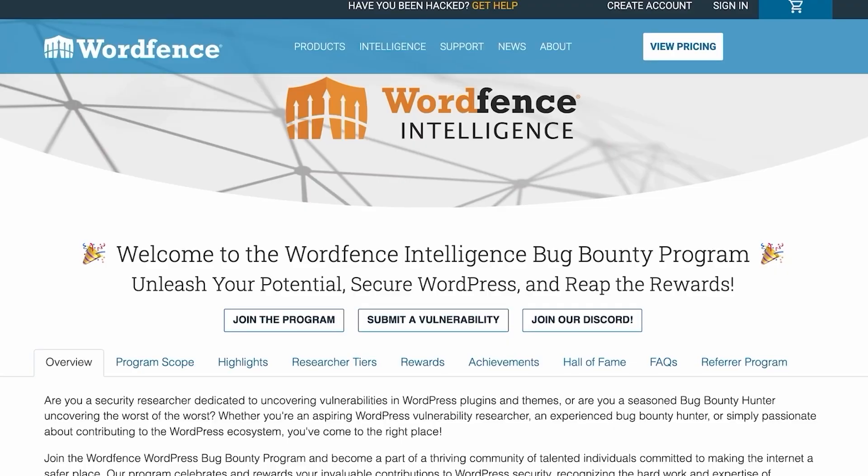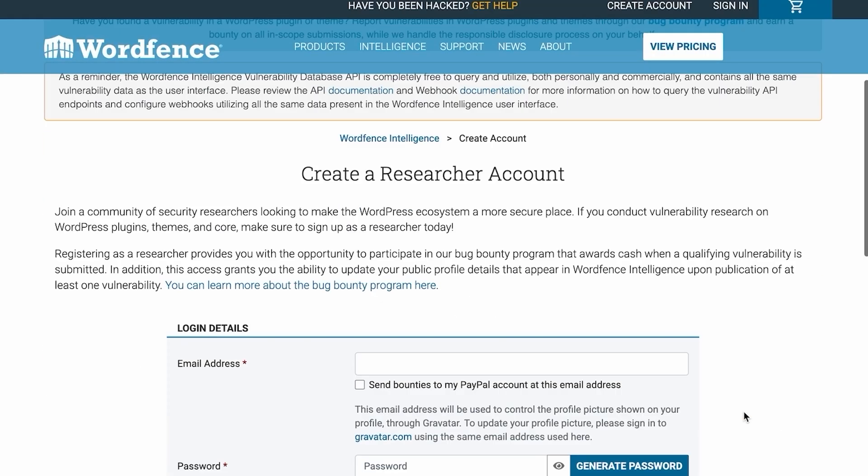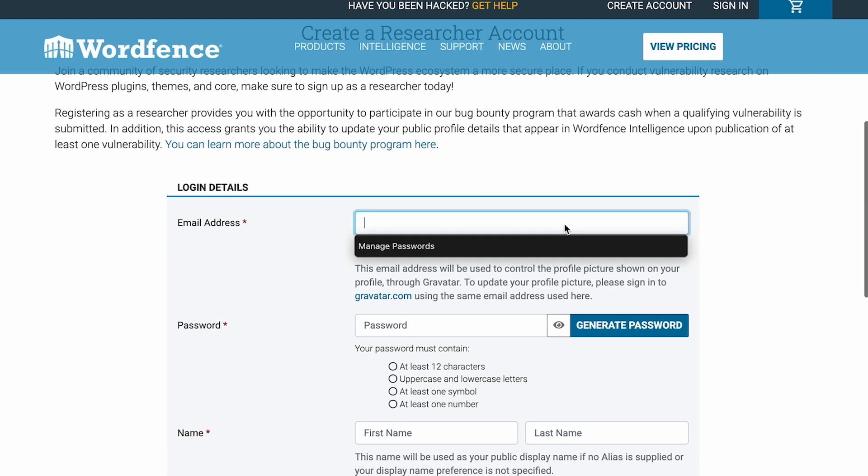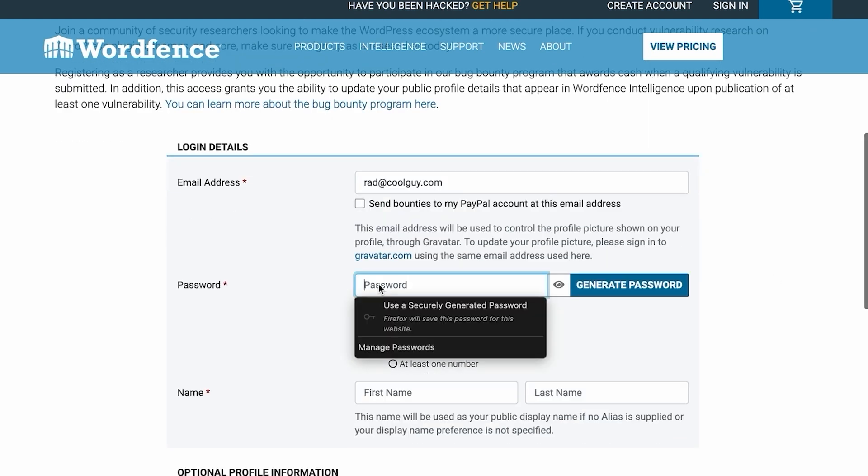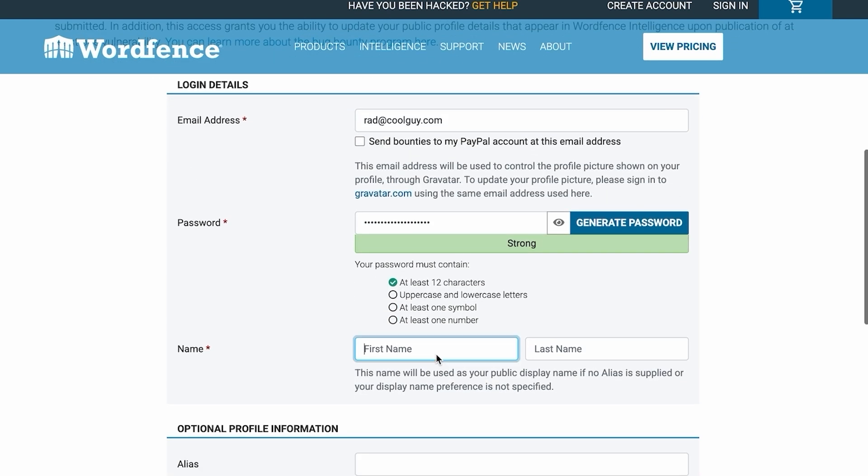Now, if you are interested in vulnerability research, head over to the Bug Bounty page on wordfence.com and sign up as a researcher and also hit that Discord link to join our Discord server. Let's get to it.